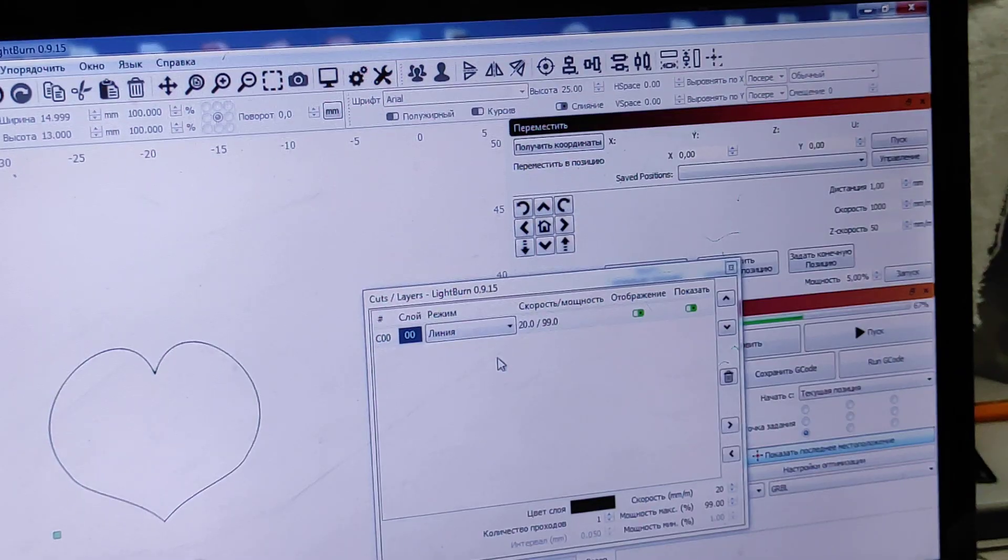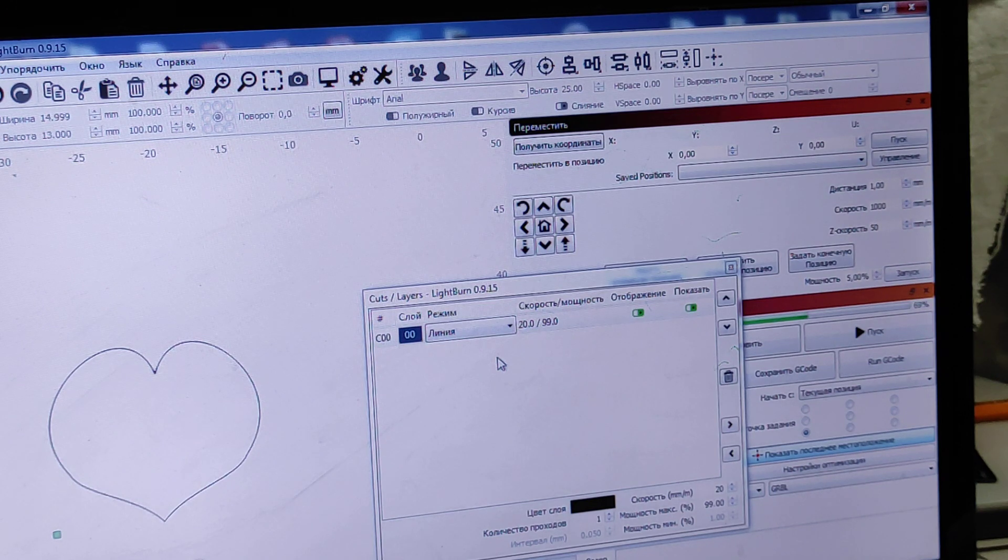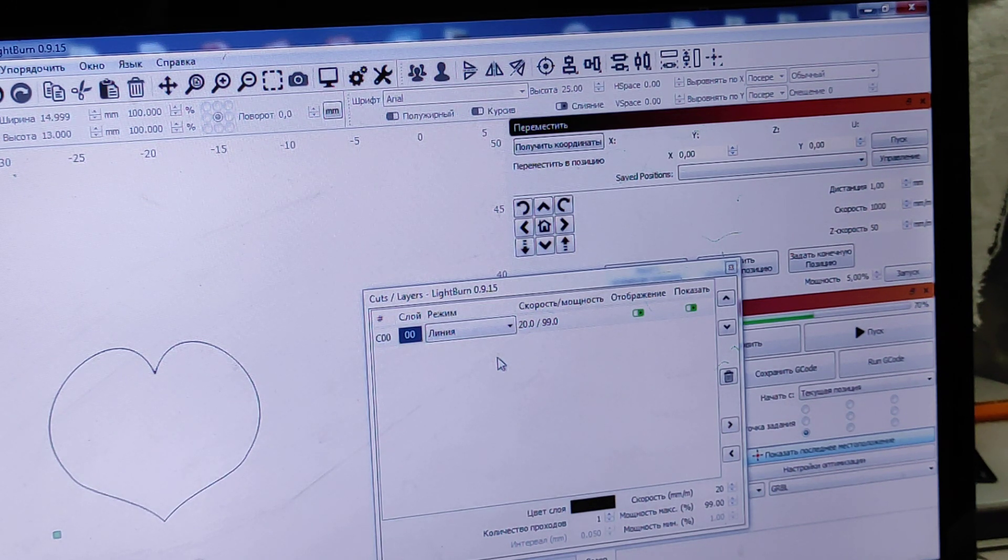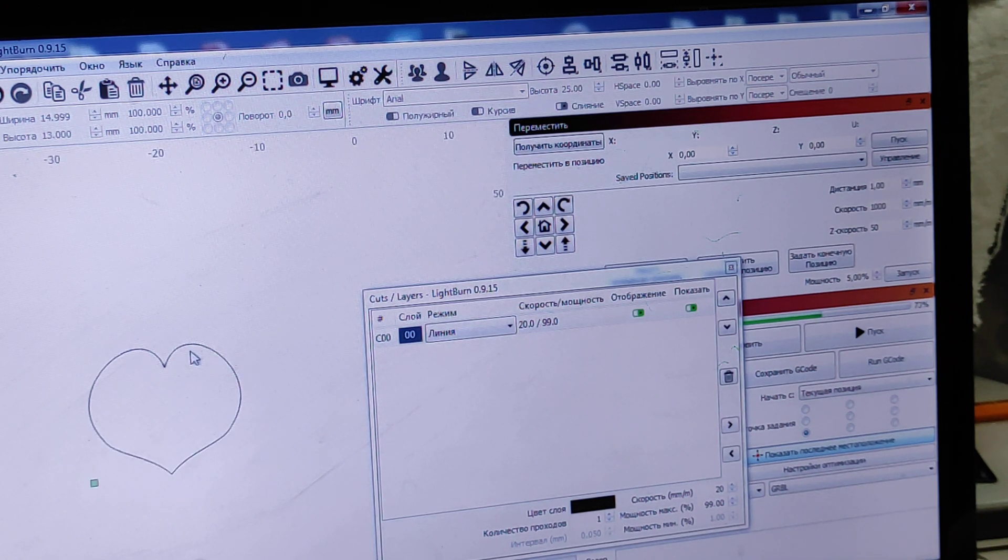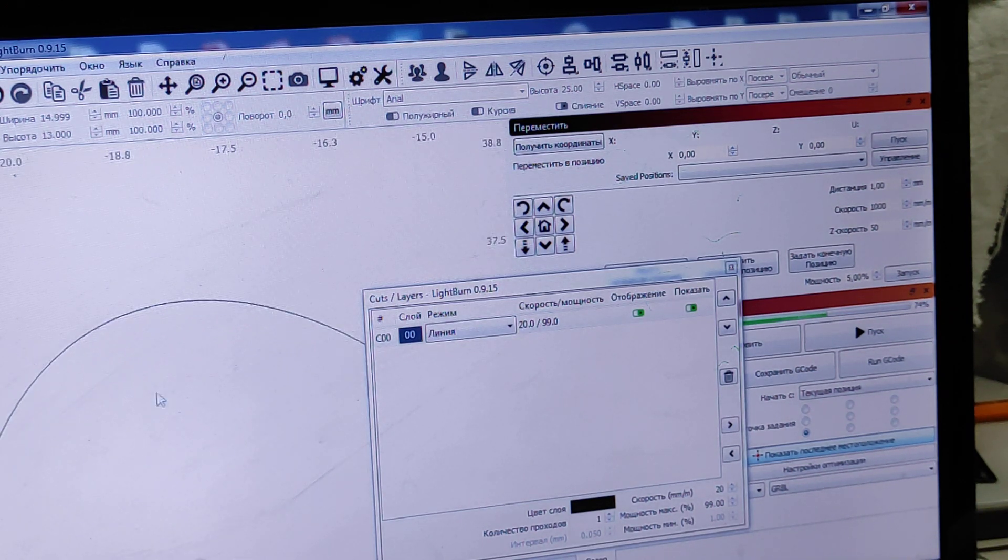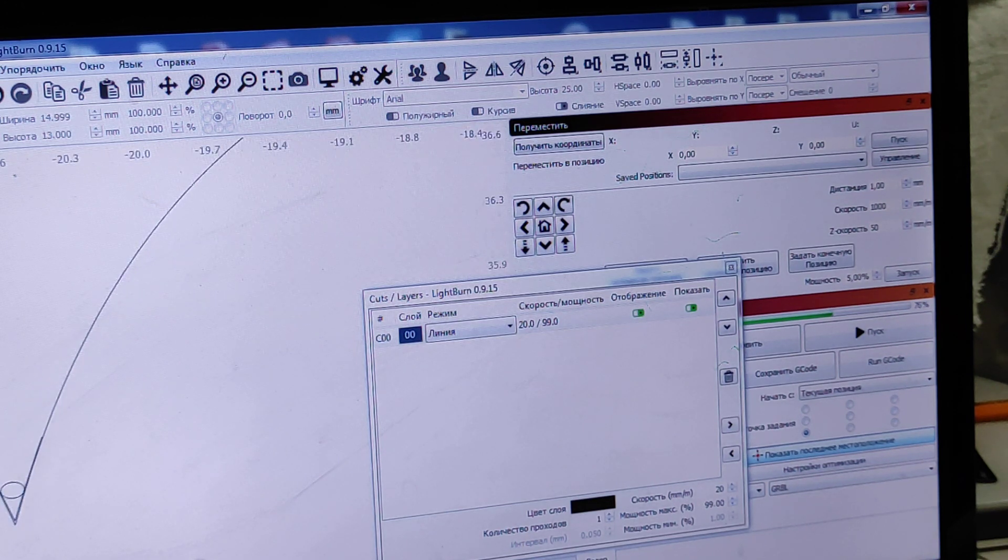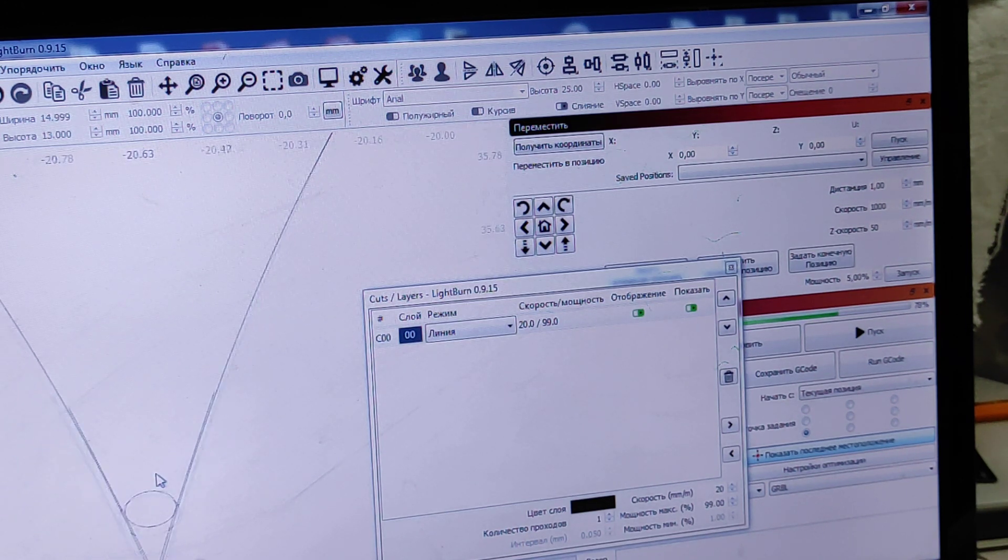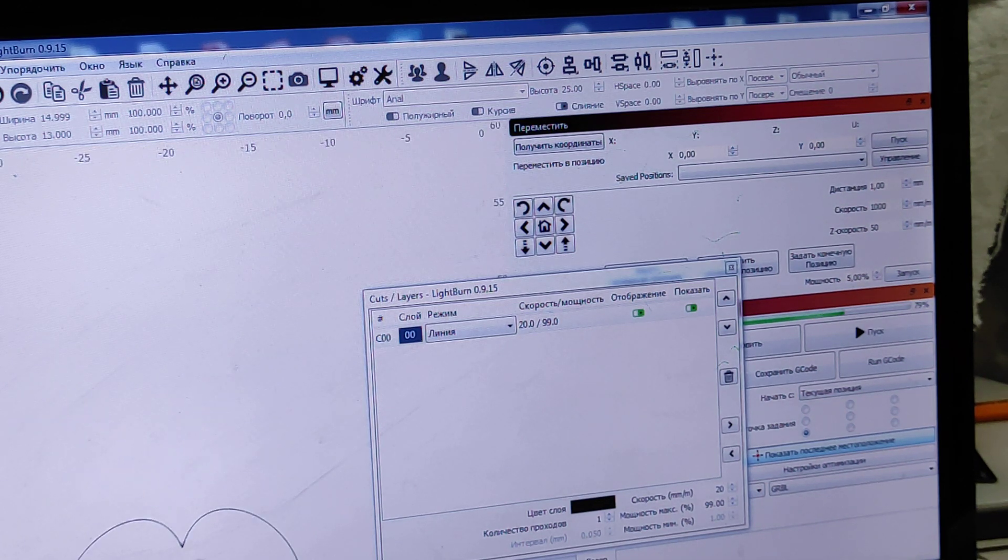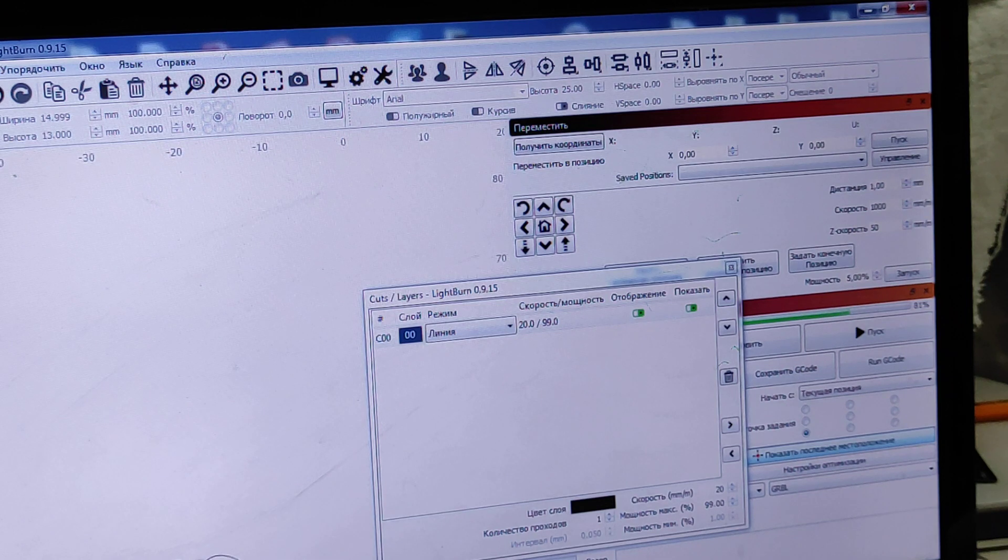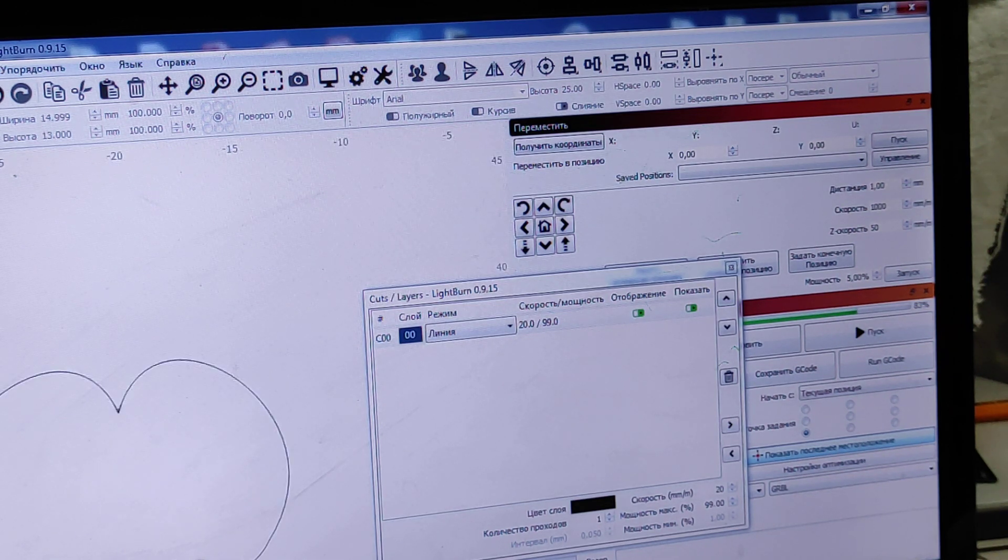As for laser cutting parameters, we're using LightBurn software and the speed is 20 millimeters per minute and 99% power. You can see how it looks. It's also important to have these very tiny rounds because otherwise you will not be able to remove the heart shape.